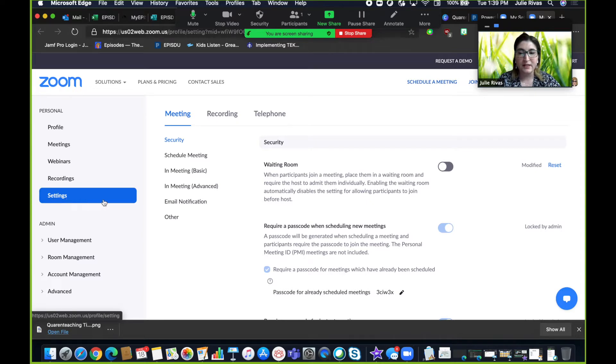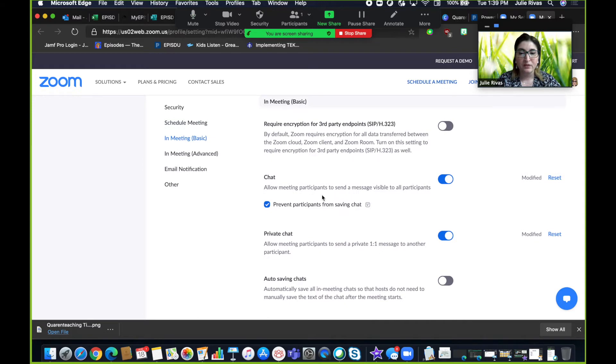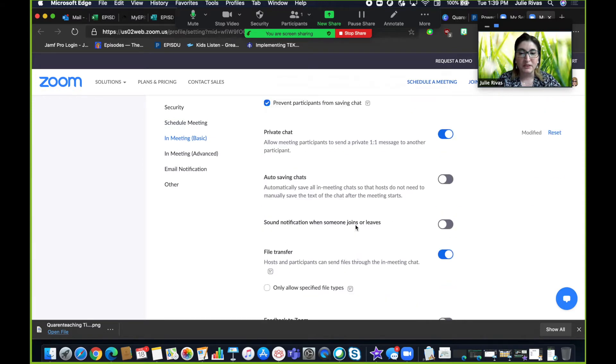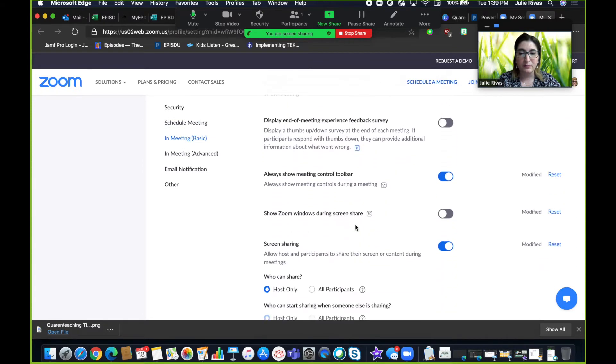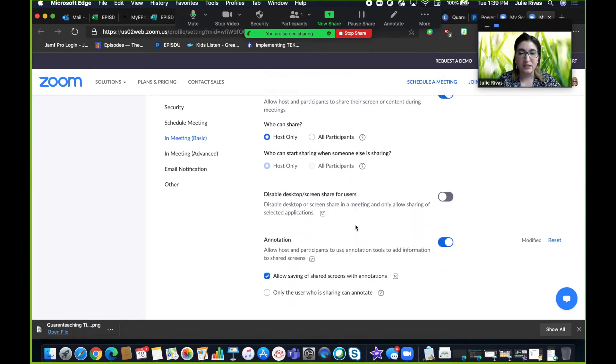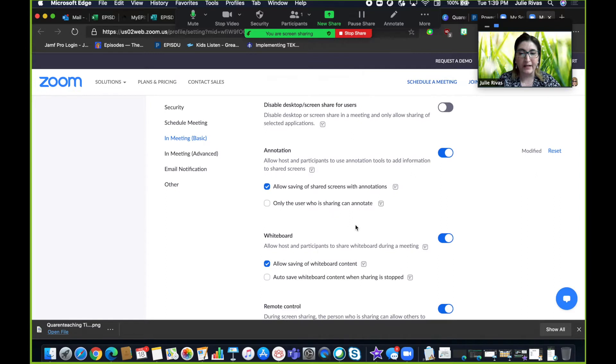Once in settings, you will click on in meeting basic. You will need to scroll down a little bit until you find annotation.